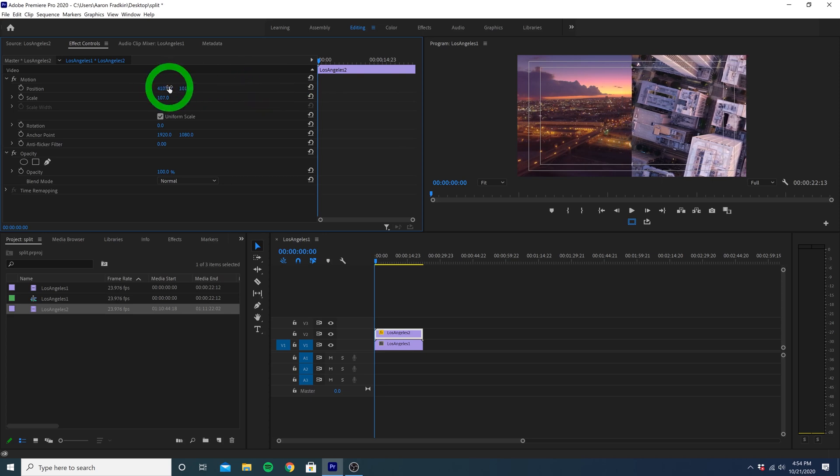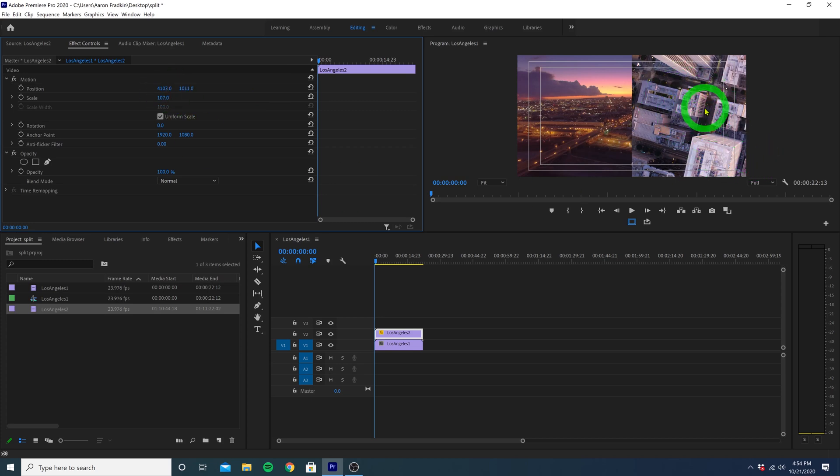Depending on your footage, this might be good enough, and we can call it a day. But just in case we want to show a different part of the frame, here's what we can do.